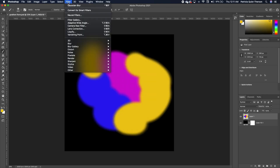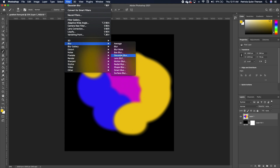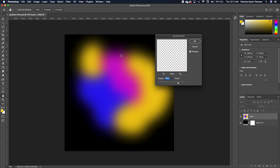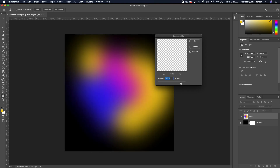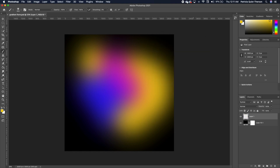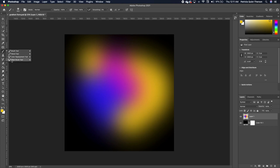Go to Filter, then go to Blur, then Gaussian Blur. We are going to increase the Gaussian Blur so we get something more blended like that. Go ahead and click OK.